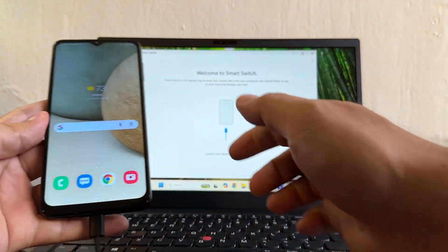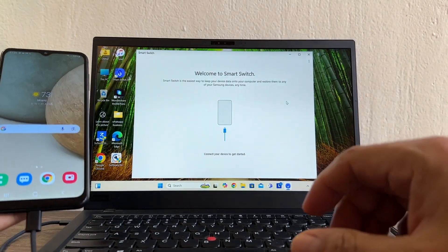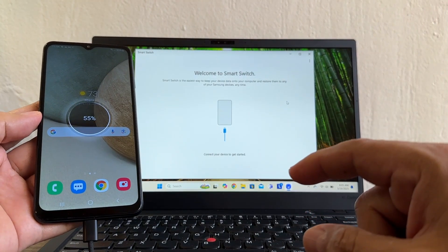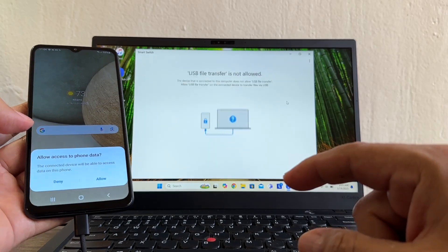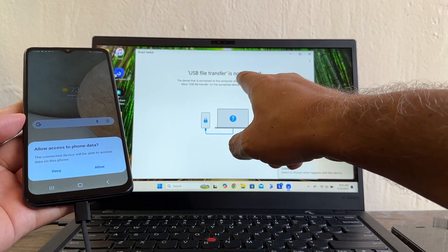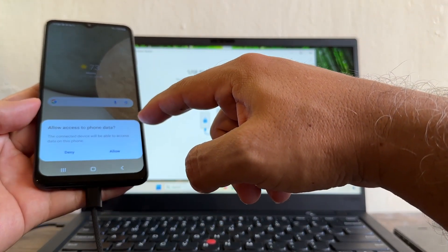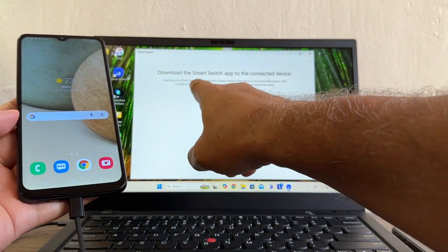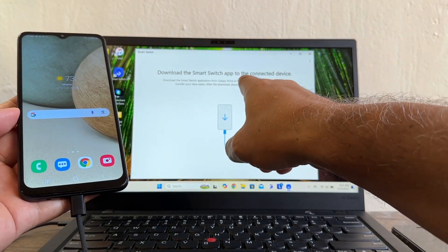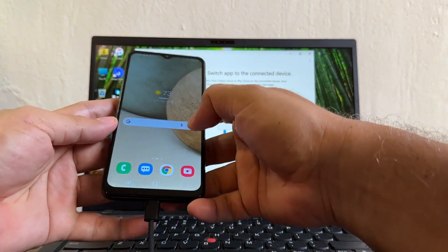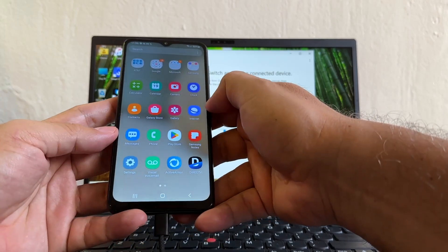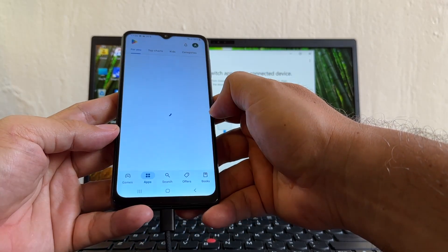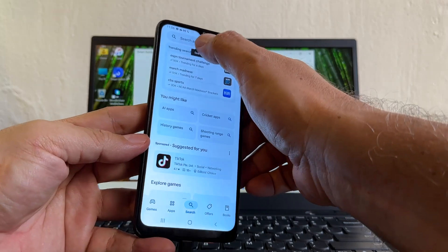The device is now charging and it says 'USB file transfer is now allowed' and 'Allow access to phone data — allowed.' Smart Switch on the PC is prompting us to download the Smart Switch app on the connected phone, so I need to go to the Play Store and download it.